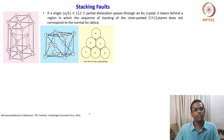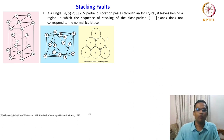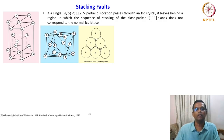In an FCC unit cell you have an A layer, then a B layer, then a C layer — ABC. In an hexagonal close-packed unit cell, the packing is ABAB. In the {111} plane view, it is normally shown like this: the A layer, then an inverted triangle void for the B layer, and a normal triangle void for the C layer.